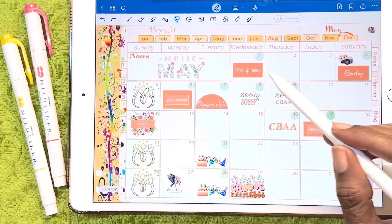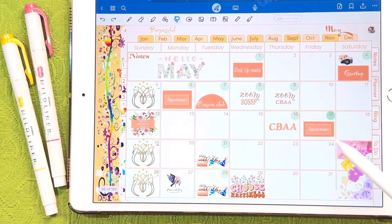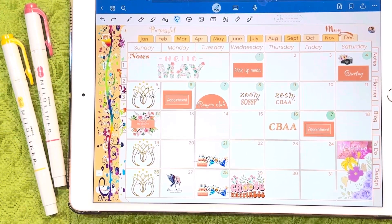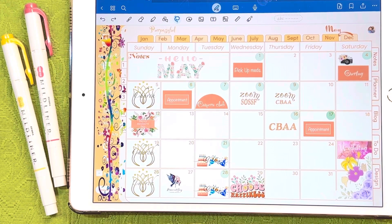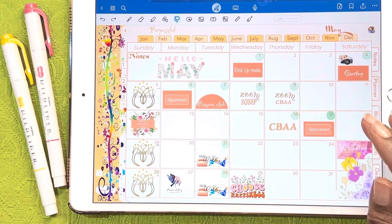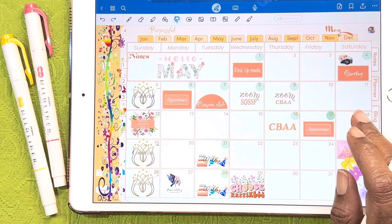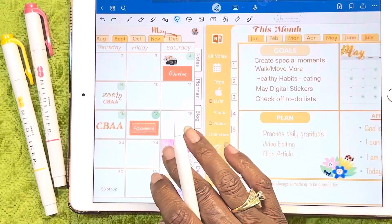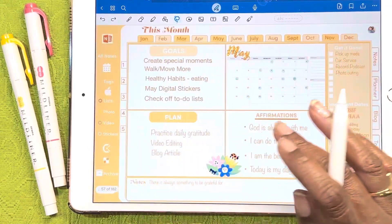These are some of the elements that I will share with you in the Google Doc, plus a few others. Look for that link in the description below.